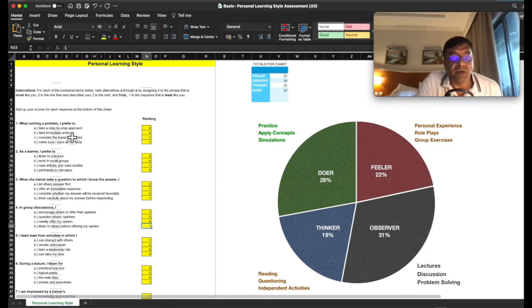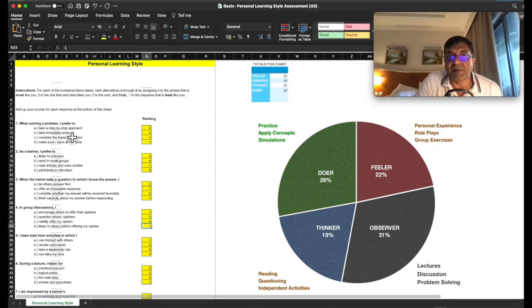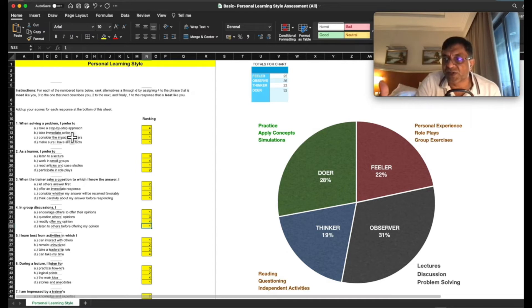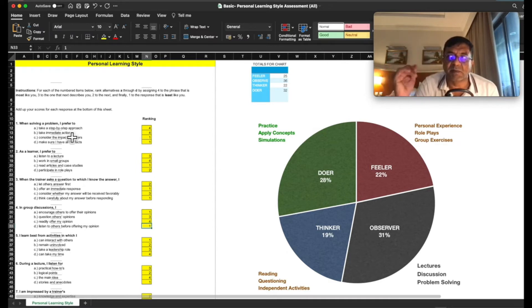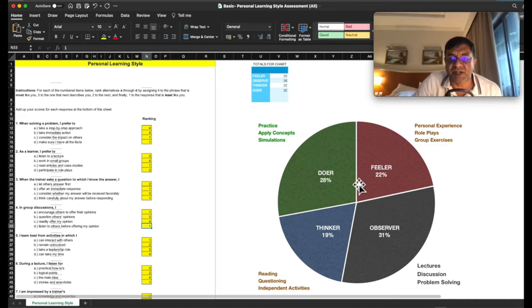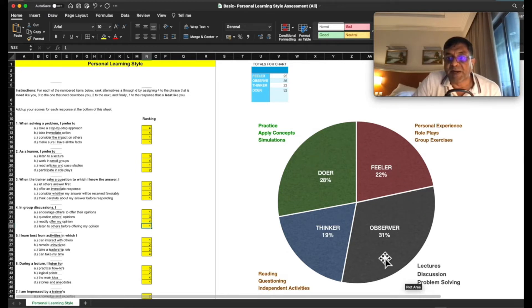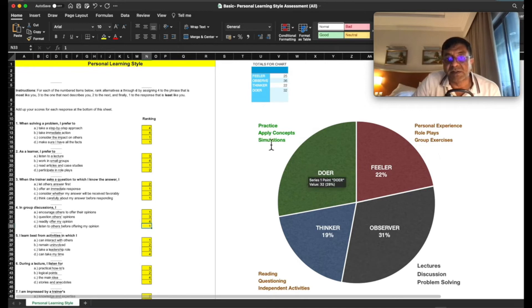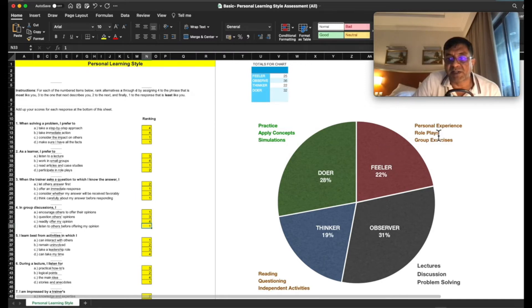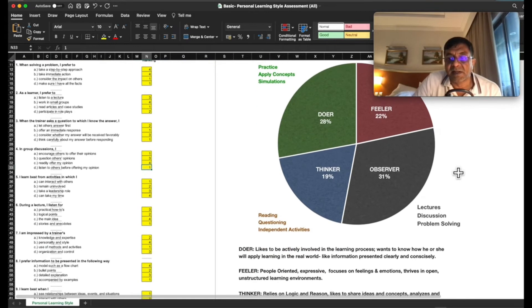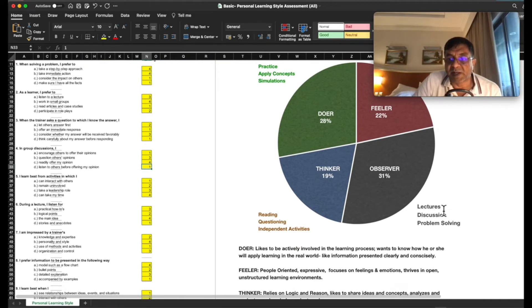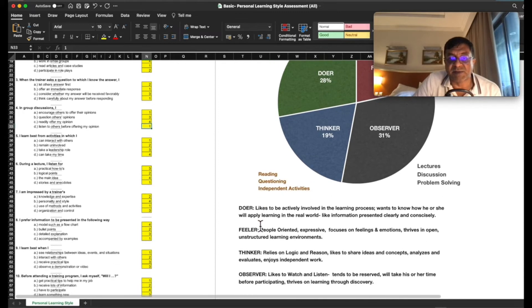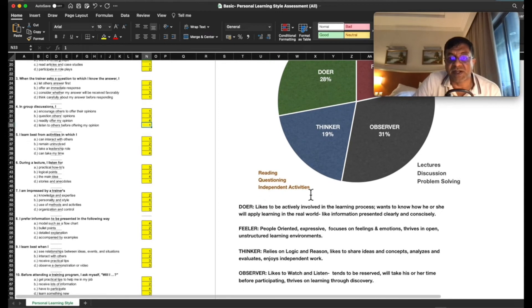How do you actually learn things? Some people learn by doing, some people learn by speaking, some people learn by actions, some people learn by feeling what it provides to others. They are more of feelers. So there are four categories as you can see in the pie chart here. We have taken a sample test for an individual and the pie chart appears like this. One is the doer, one is the feeler, one is the thinker and one is an observer. So the doers learn by practice, applying concepts and simulations. The feeler learns by personal experience, role plays and group exercises. The observer learns by lectures, discussion and problem solving. And the thinker understands by reading, questioning and independent activities.